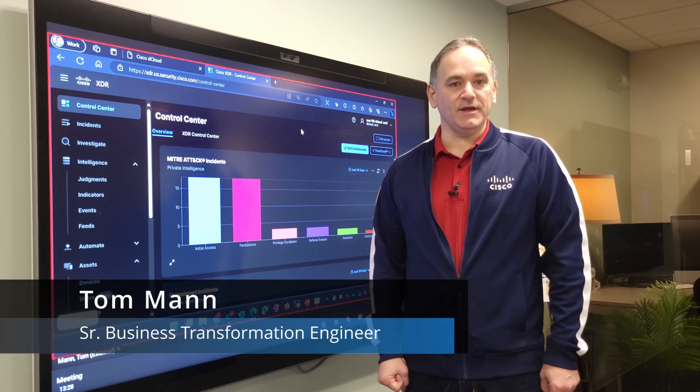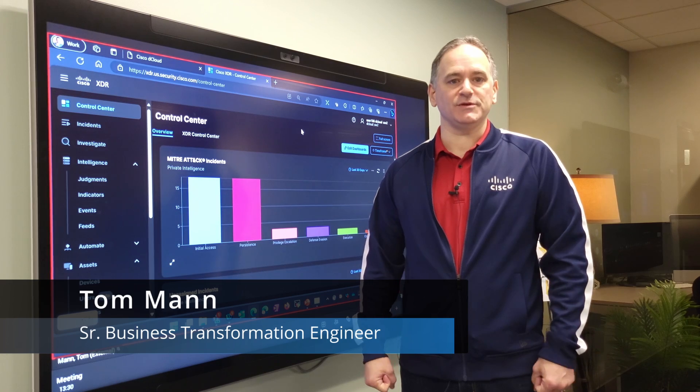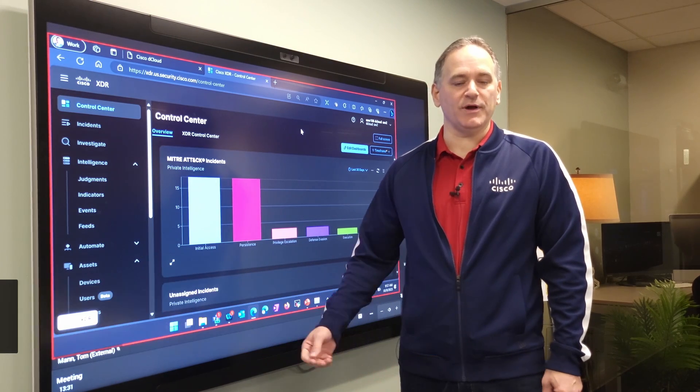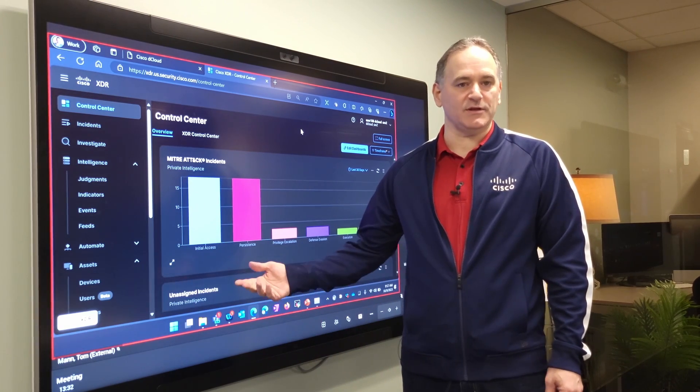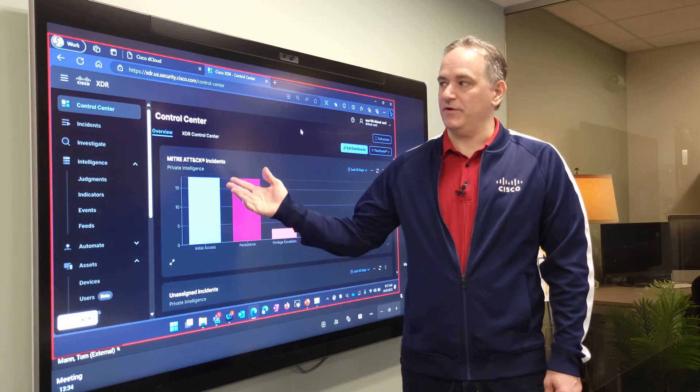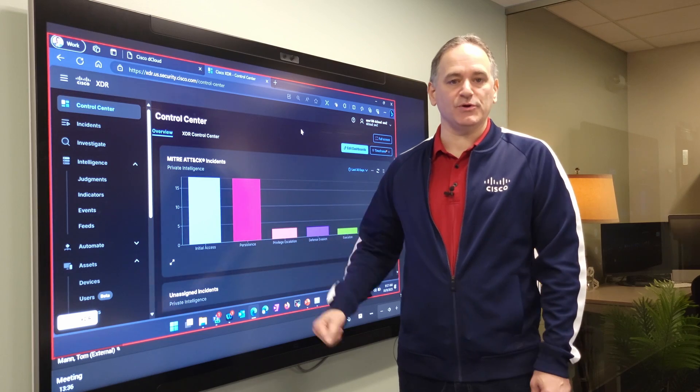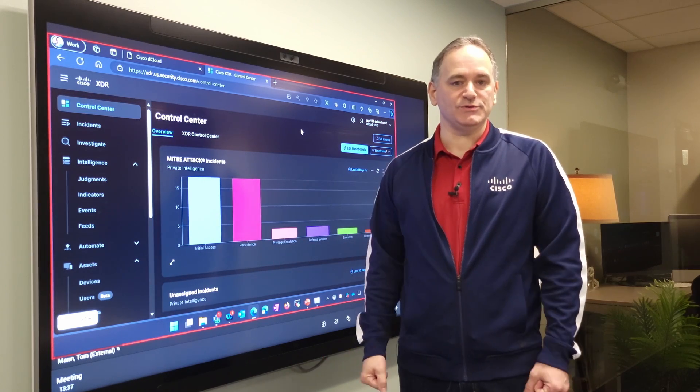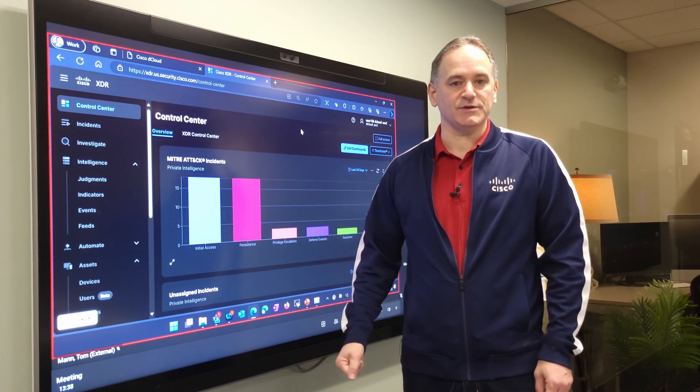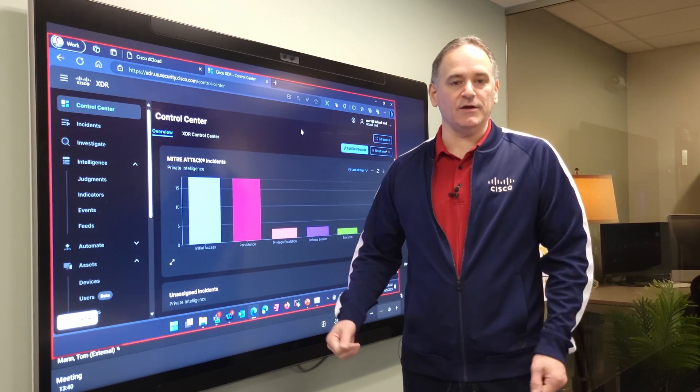Good morning, my name is Tom Mann and I'm coming to you today from Ingram Micro's experience center by Cisco. I'm in front of Cisco's Webex board here to show you a new solution from Cisco called Cisco XDR.